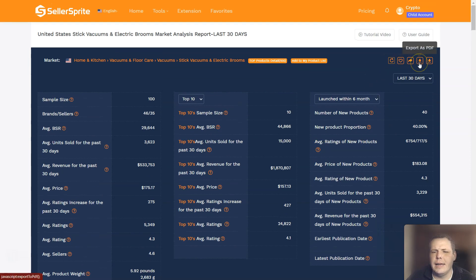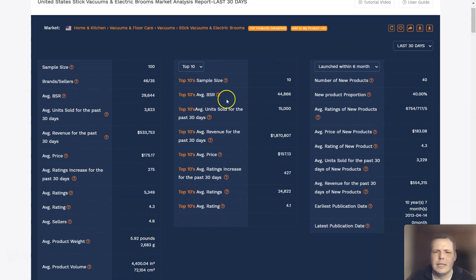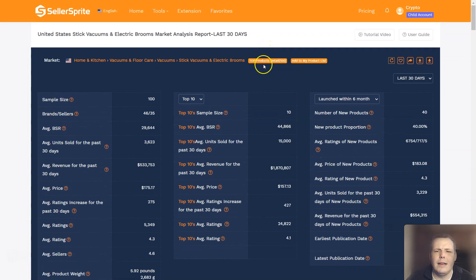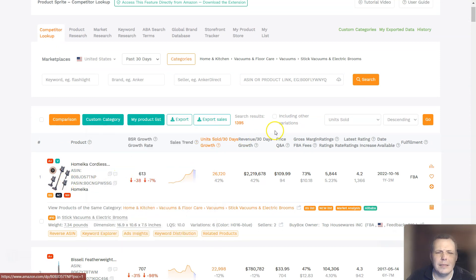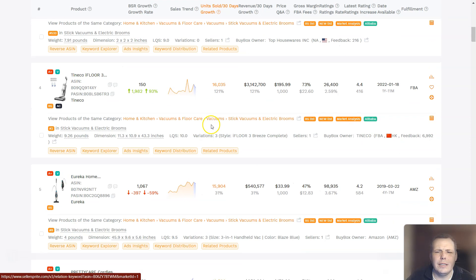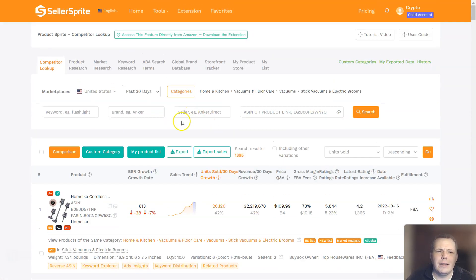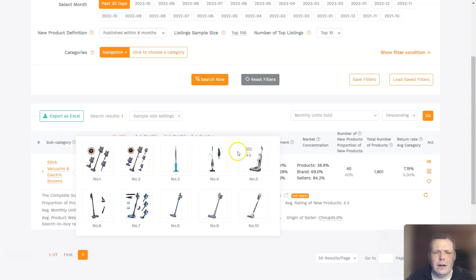This is where you can export this, and you get all this information right here if you want to do that. You can add this to your product list and top products detail — if you click on that, it will take you elsewhere. Here you can see the same things like the extensions and the product list. You can export this, export to sales, and look at more categories. And this is the competitor lookup, so you can jump straight to that as well.